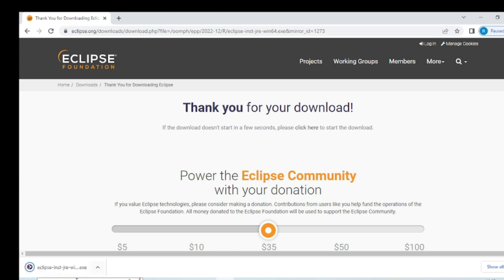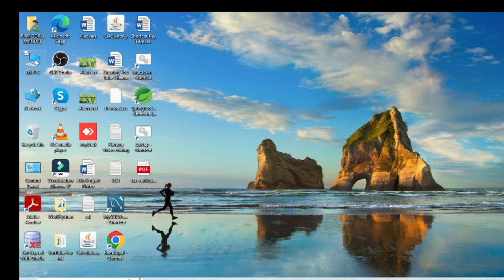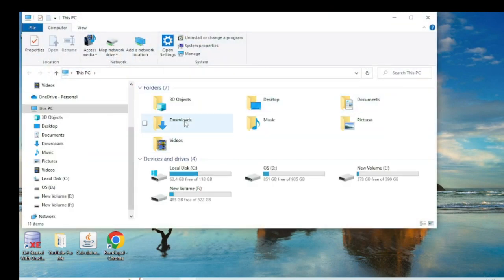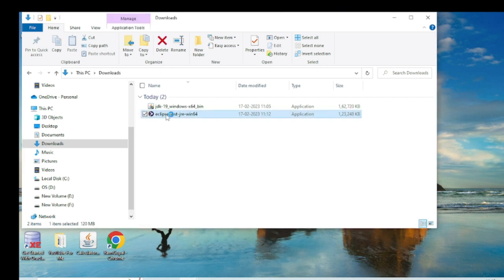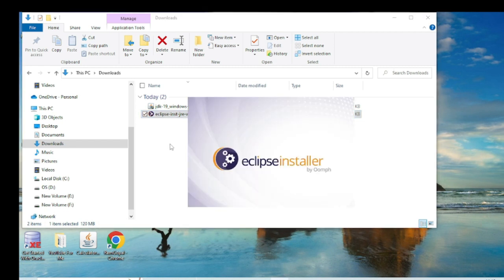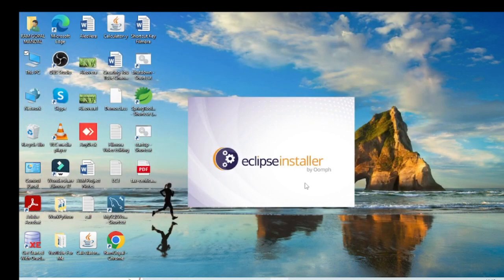The download is complete. I close the browser window and go to my downloads folder. You can see Eclipse is downloaded there. Double-click on the Eclipse installer. It is now going to install in my system.